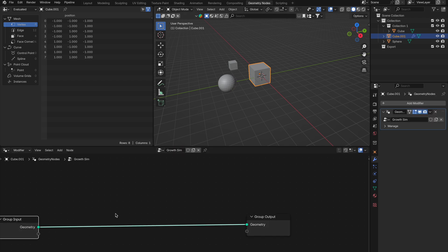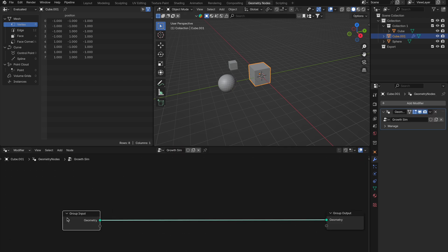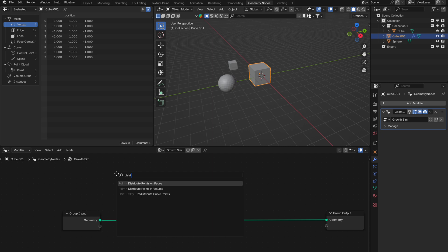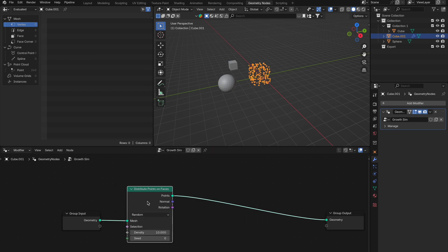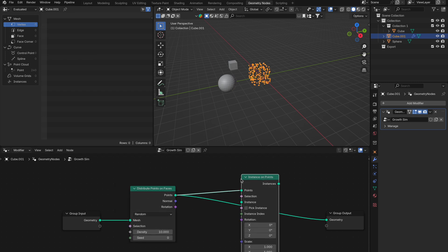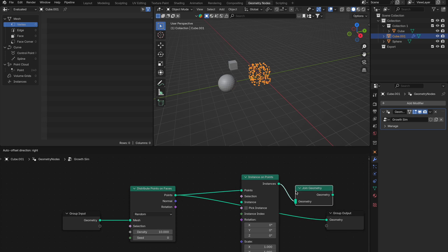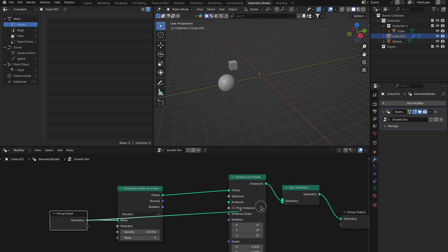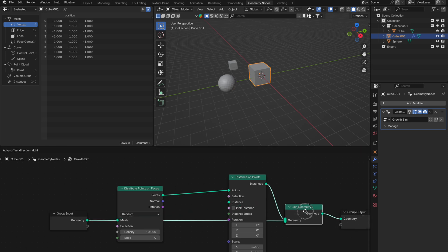First node we need to add is distribute points on faces, then connect that to the group input. Pull out from points and get instance on points. Then pull out from instances and get join geometry, connecting it to the output, and then get the geometry input and put that into the join geometry.